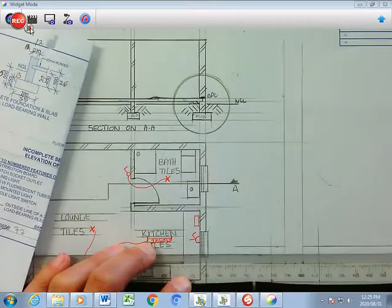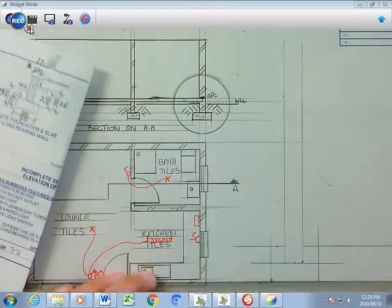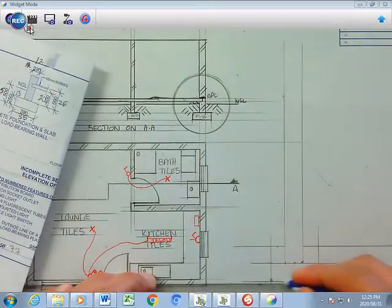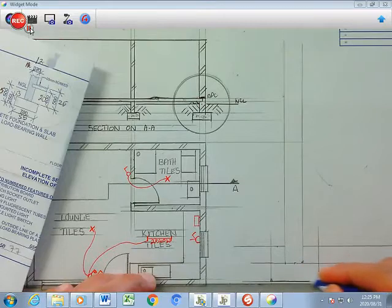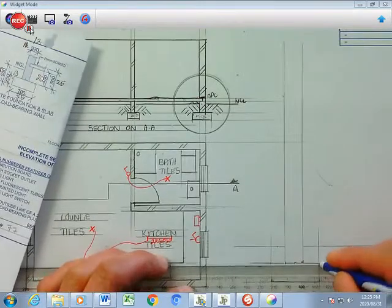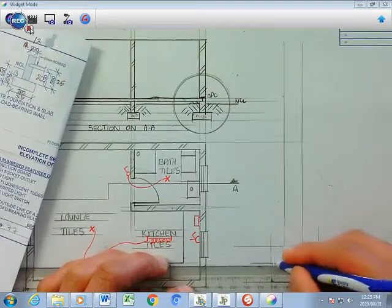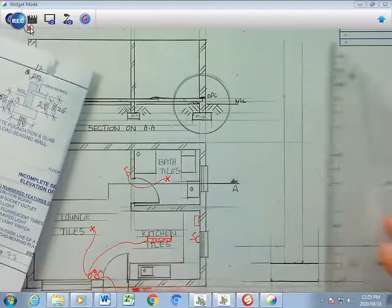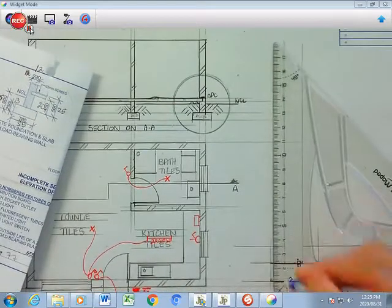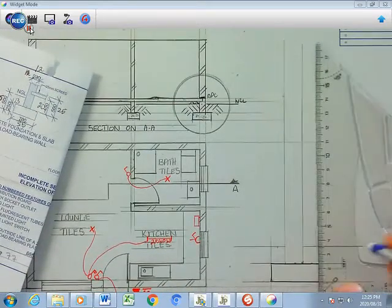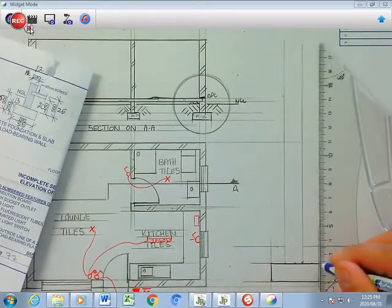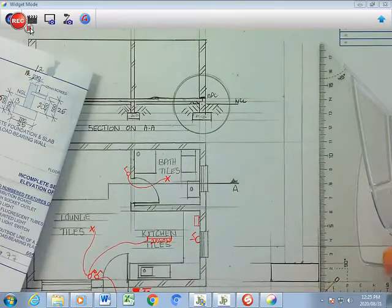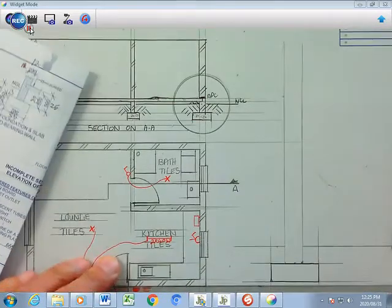So before I go any further, let me darken some of my things. There's my concrete block that I have. I can darken that immediately. I can darken that side. That's my concrete that I have there.